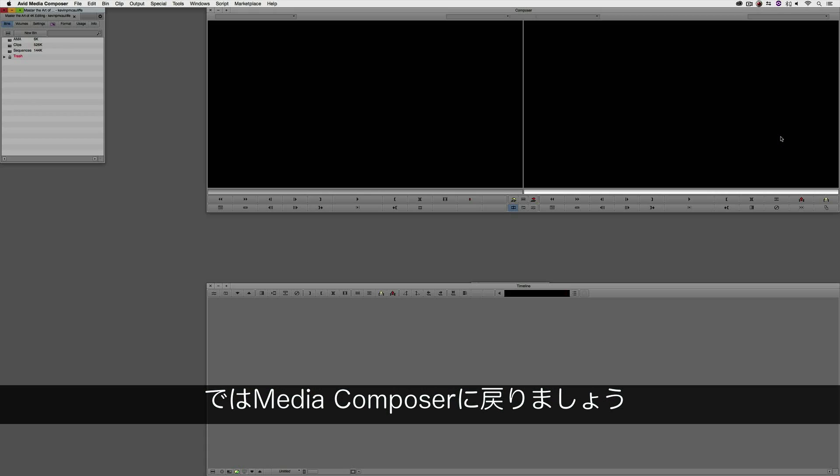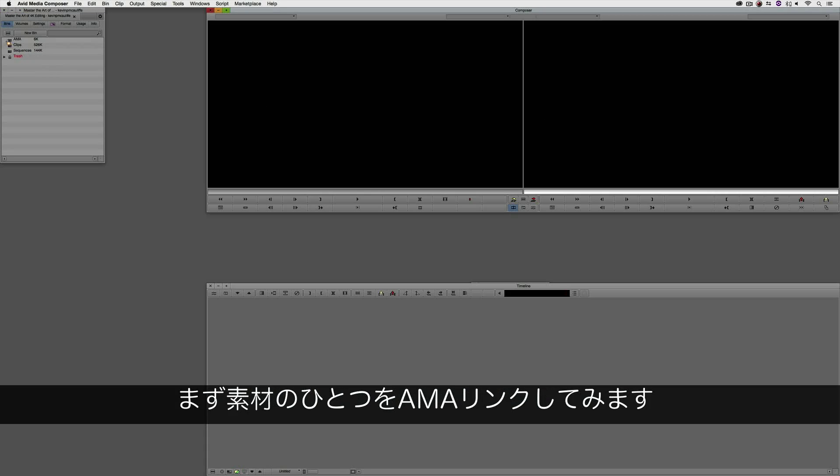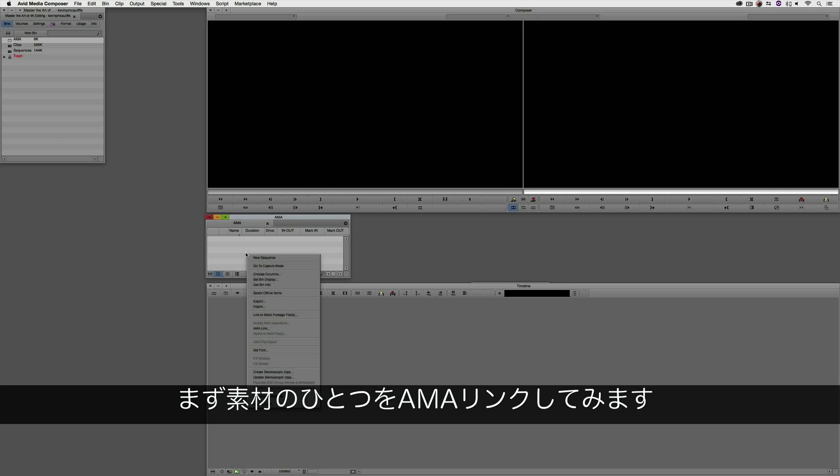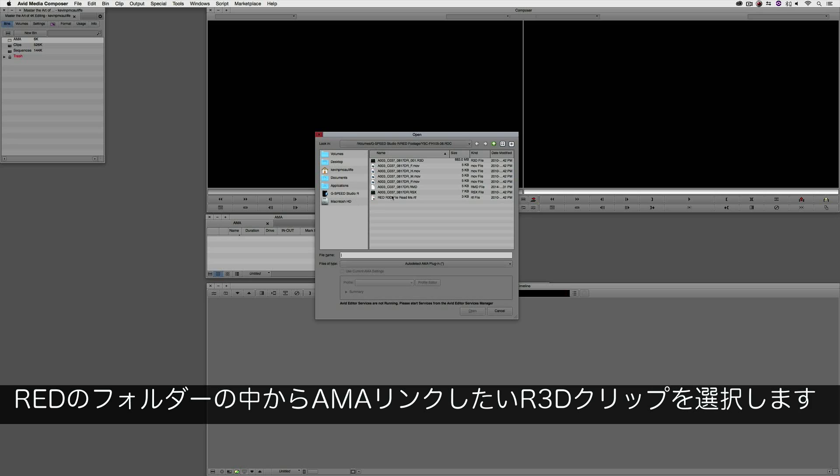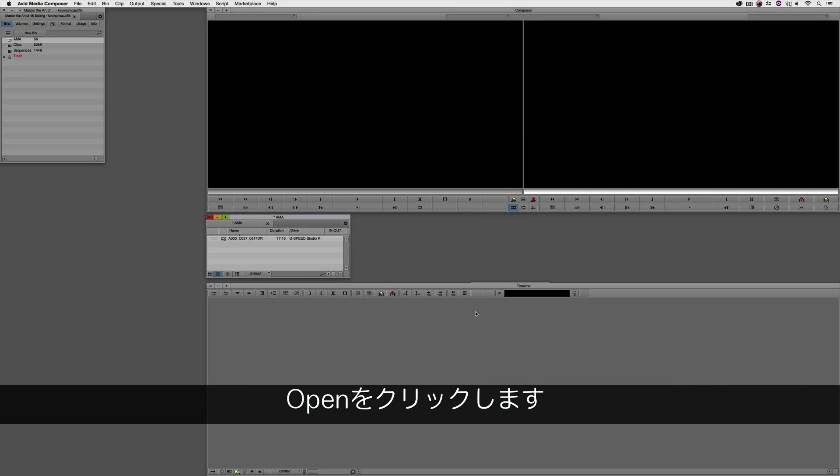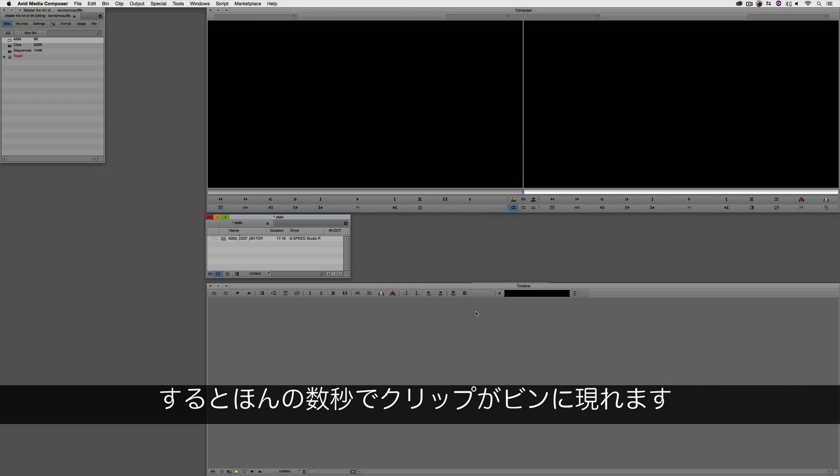What I'm going to do is hide and come back into Media Composer, and I'm going to AMA link to one of those clips. I'm simply going to right click, say AMA link to. You'll see I'm inside of one of those red folders. I'm going to select the R3D clip that I want to AMA link to, and say open. In a matter of seconds, that clip is now inside of my bin.